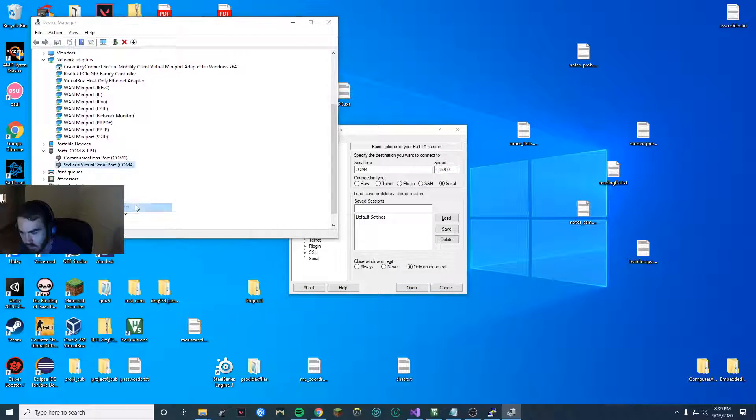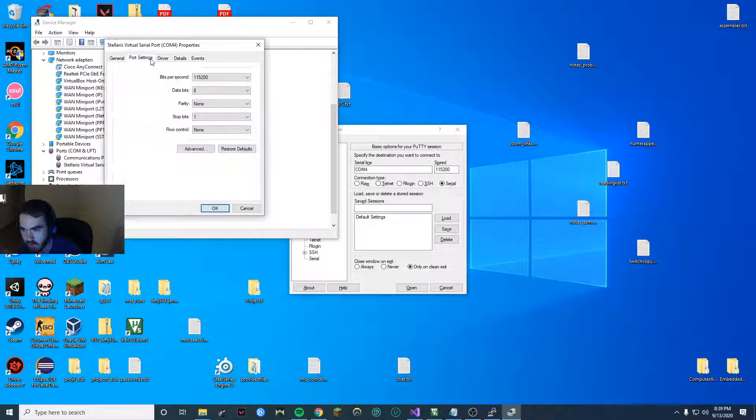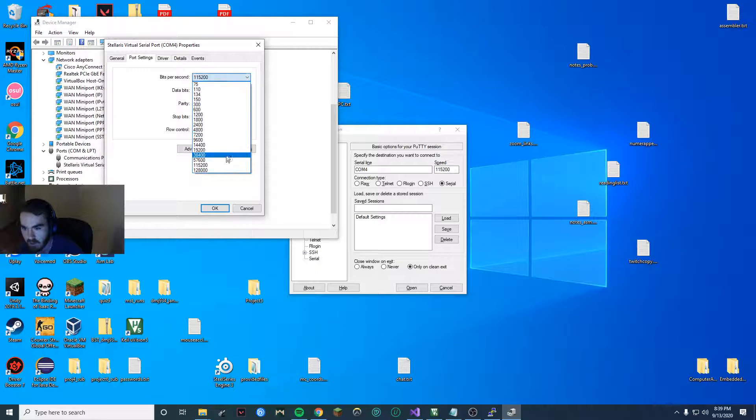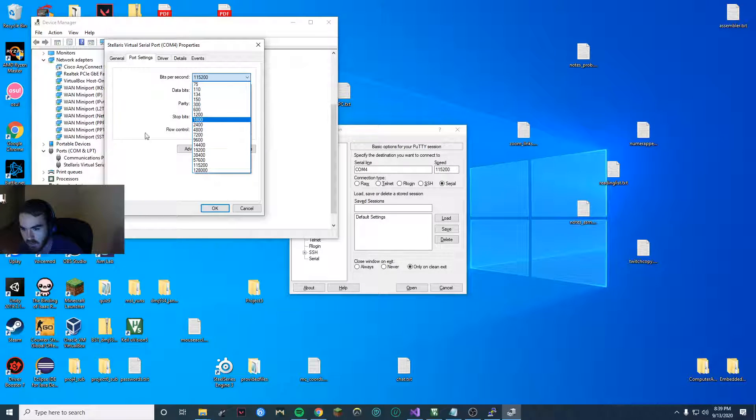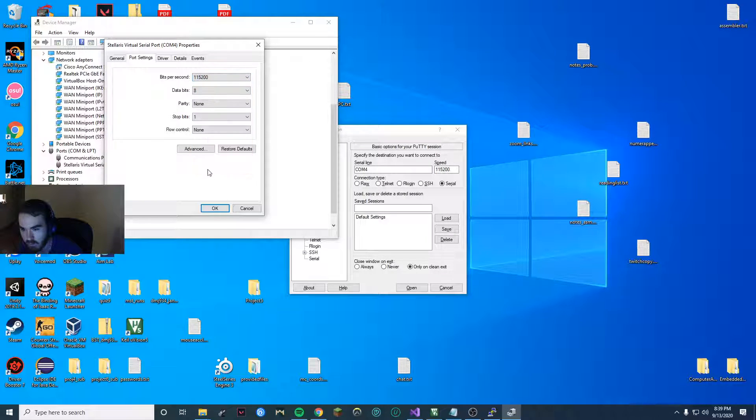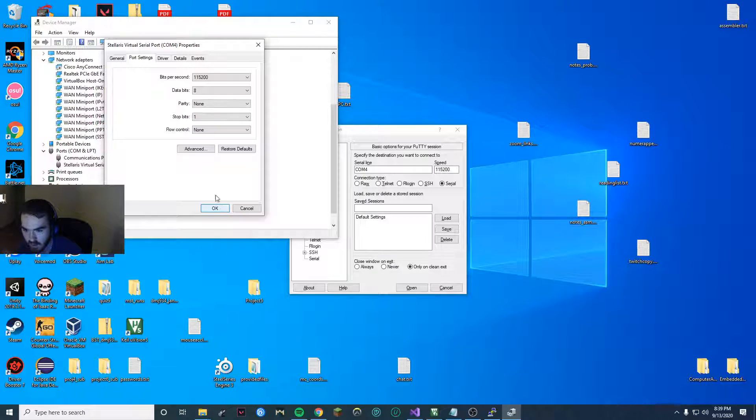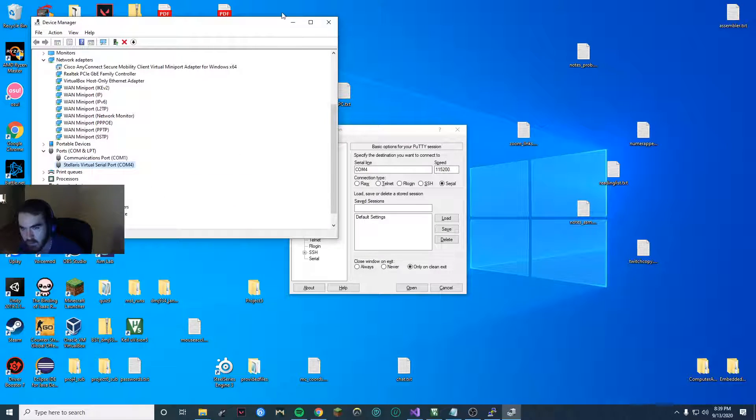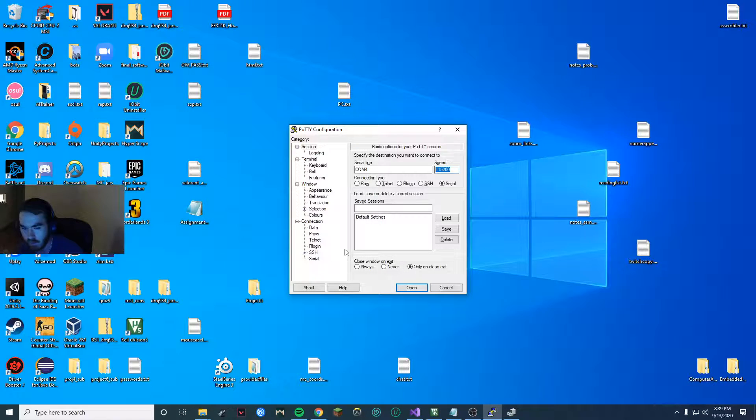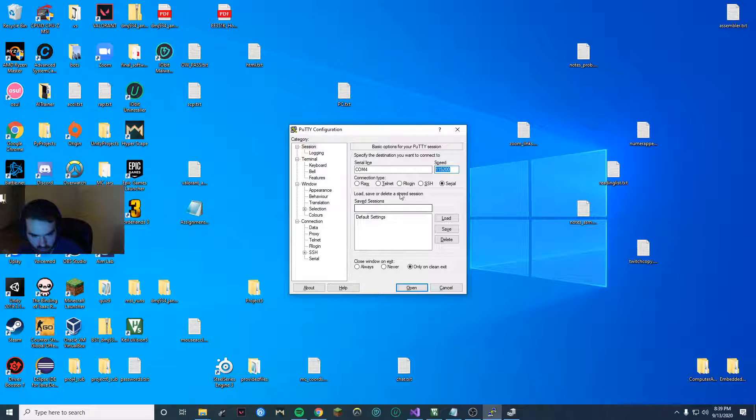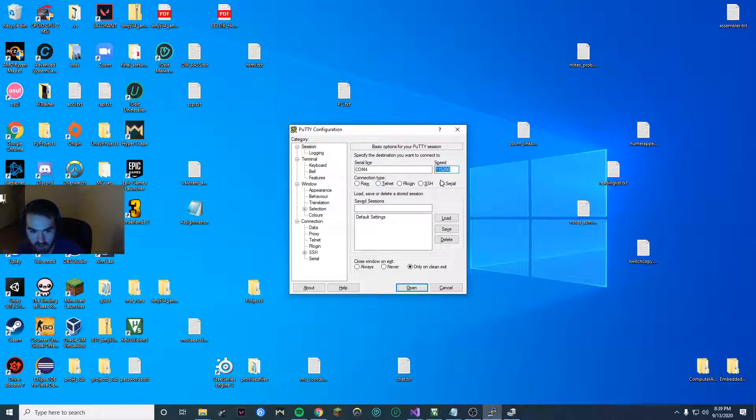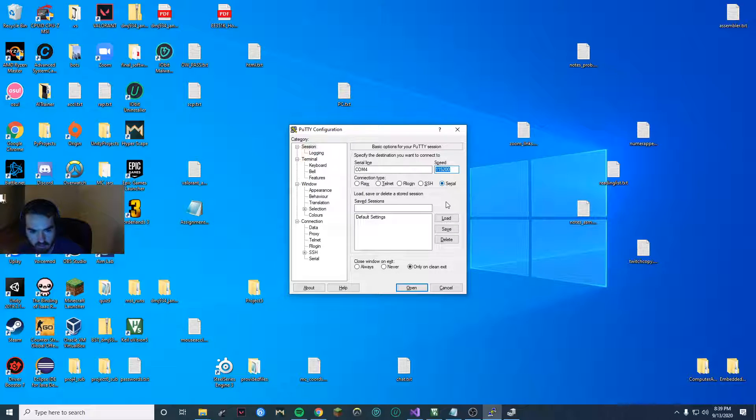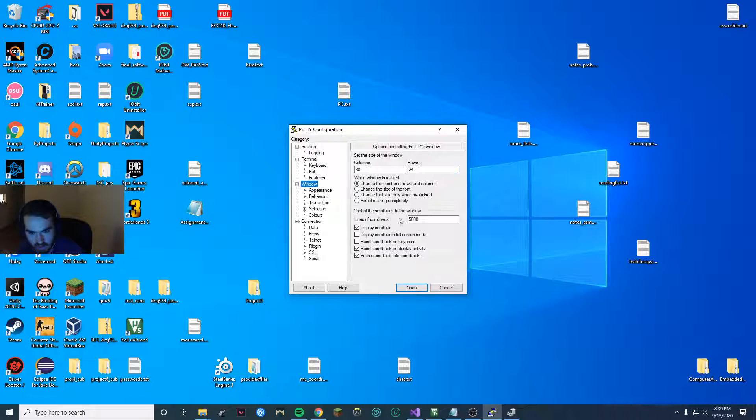Then you want to right click this, go to properties, under port settings, change the bit per second to 115200. And all the other ones should be default, the same as I have here. Click OK. You'll be done with that. Under connection type, set it to serial.